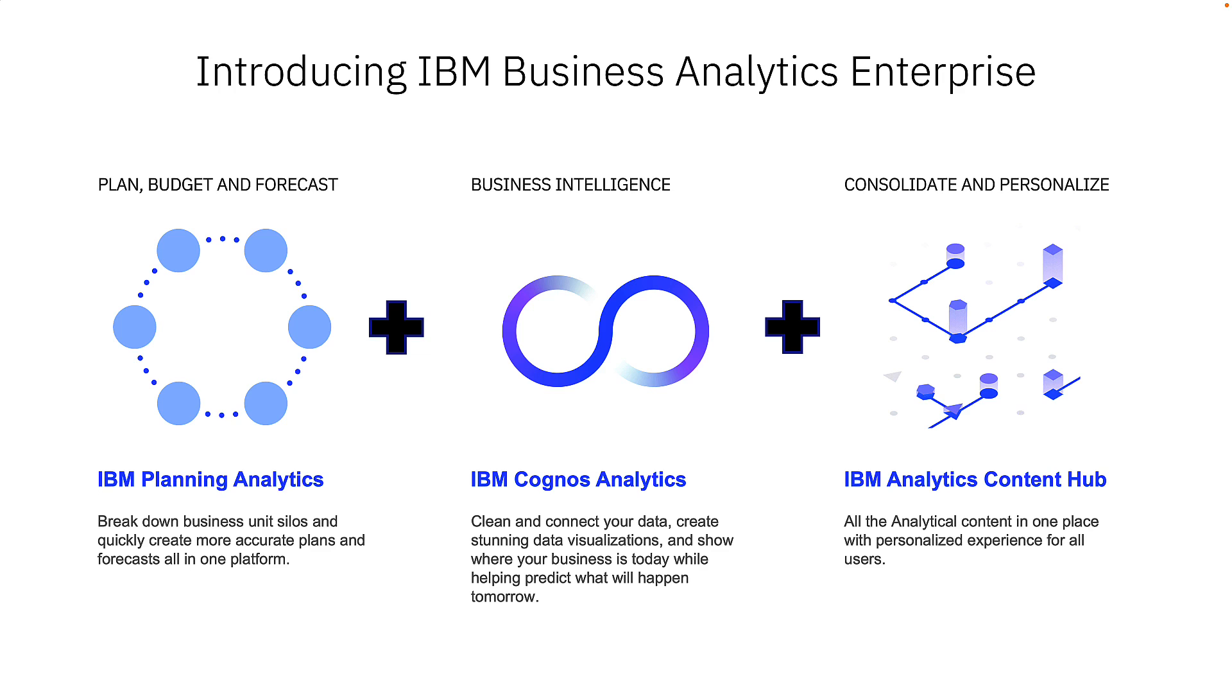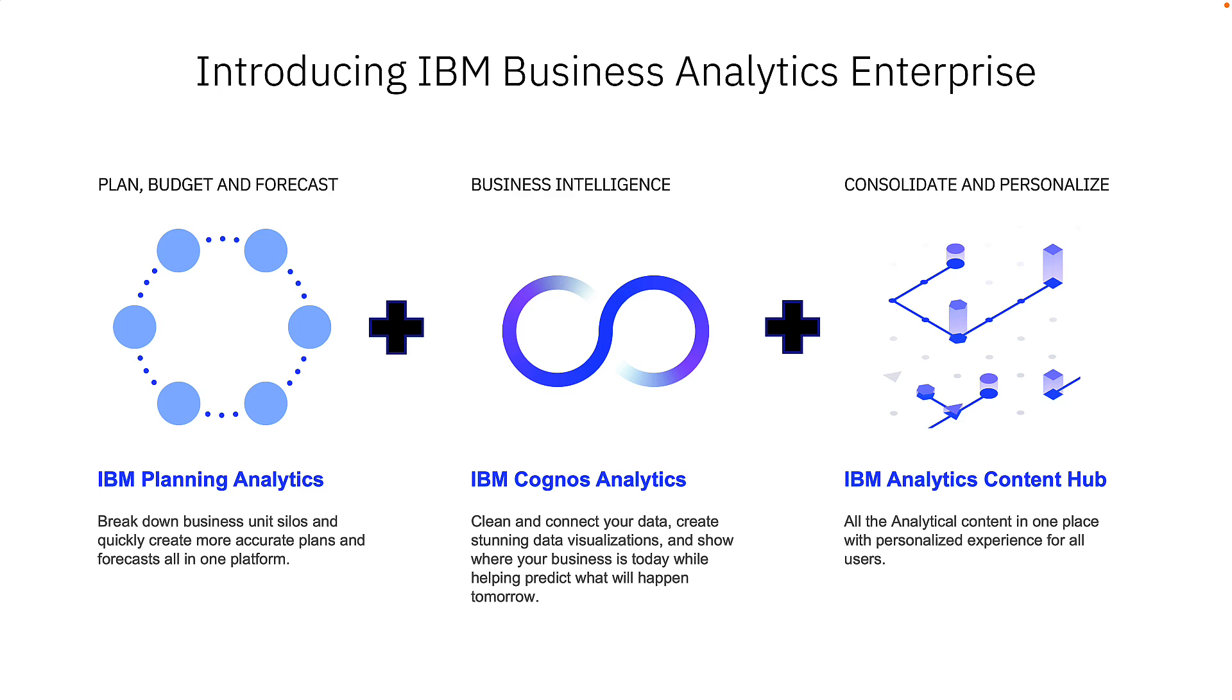So how do you find out more? Well, Analytics Content Hub is available now as part of the Business Analytics Enterprise Licence, which is a combined offering of Cognos Analytics, Planning Analytics and the Analytics Content Hub. This gives you a full end-to-end business analytics offering for planning, budgeting, forecasting, as well as dynamic business intelligence, all underpinned with the Analytics Content Hub. However, we've also recently announced that you can also purchase Analytics Content Hub as a stand-alone offering. So please speak to your account manager for further details.